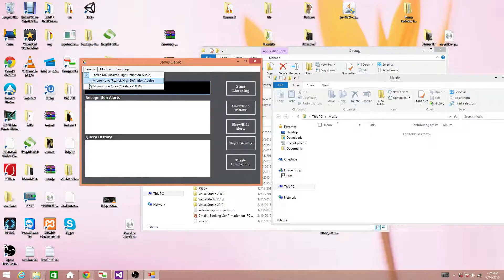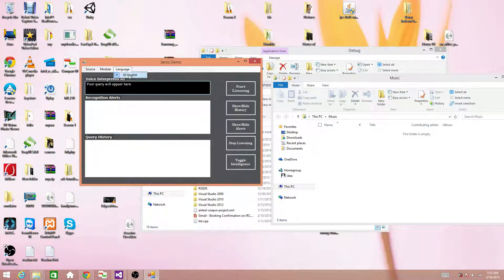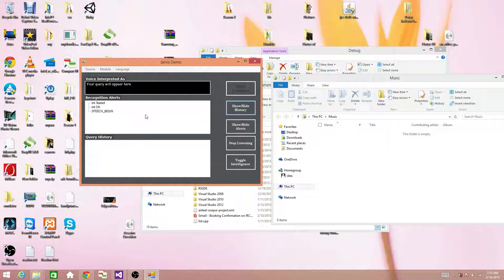The first thing is the source. You have to select the microphone array which is the RealSense microphone to detect it properly. After you select that, you have to check that it has loaded the voice recognition module and the language US English. Then you just click start listening. Allow me to load the accessory files — it will take a few seconds. When you see that it has started, you can speak and it will detect.